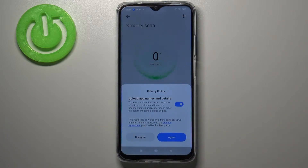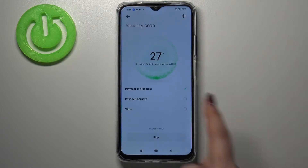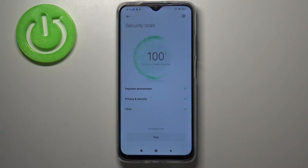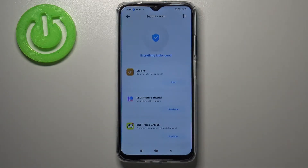Here we've got the privacy policy, so you have to grant the permission — just tap on Agree. Right now your device is scanning itself in order to find any viruses and malware.